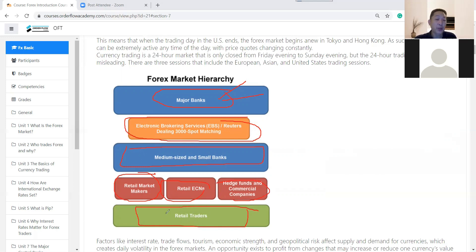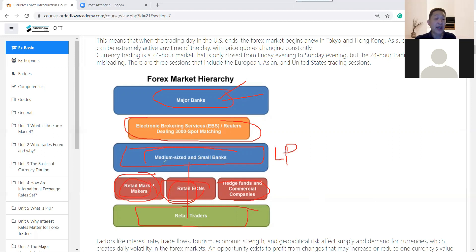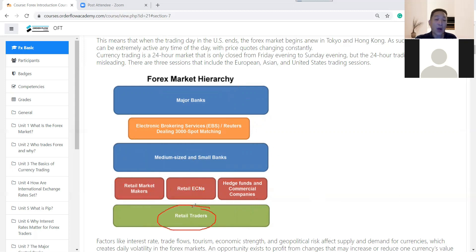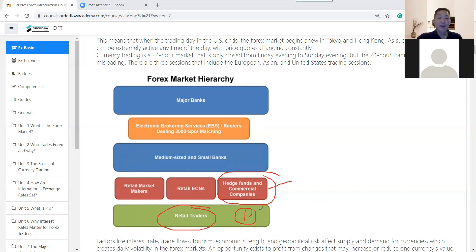The broker receives our order and forwards it to the liquidity provider (LP) — usually medium to large banks — who then transact to the major bank. We are the retail traders, the smallest group. The hedge funds and big institutions are the people who can actually move the price. Our orders are too small to move the price, but these large players can.